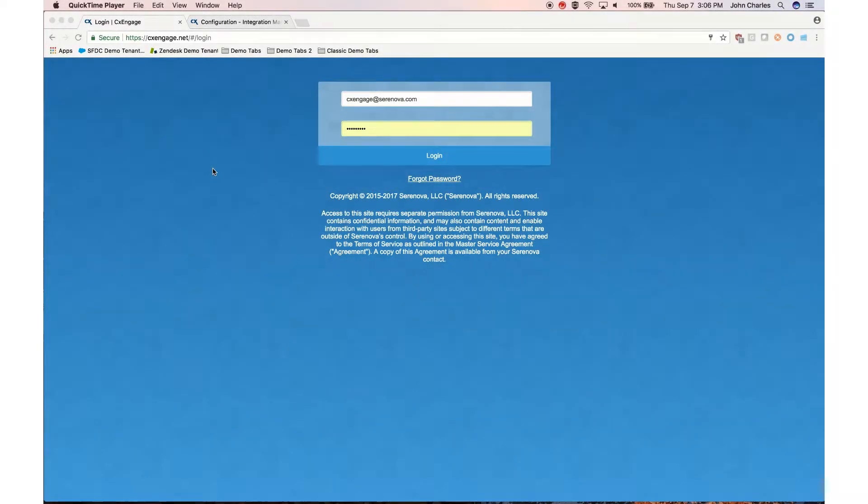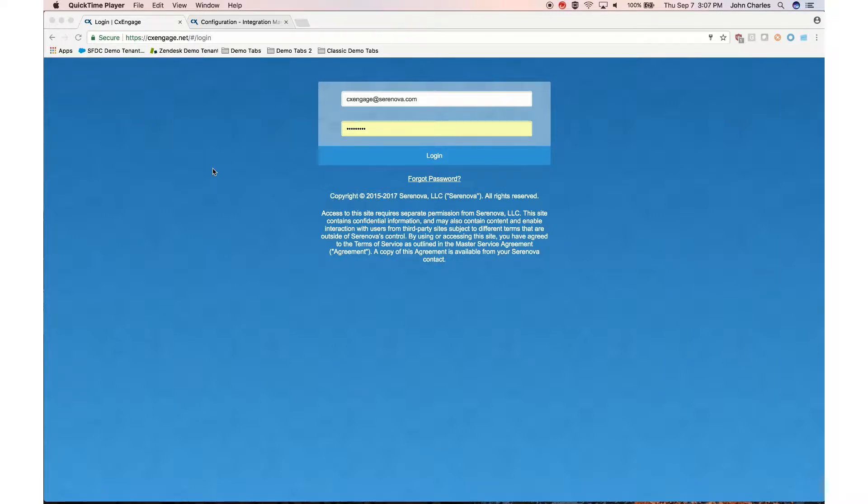CXEngage integrations enable CXEngage to use third parties to provide communication services such as messaging, email, or voice calls. You can configure the default integrations between CXEngage and the following providers.